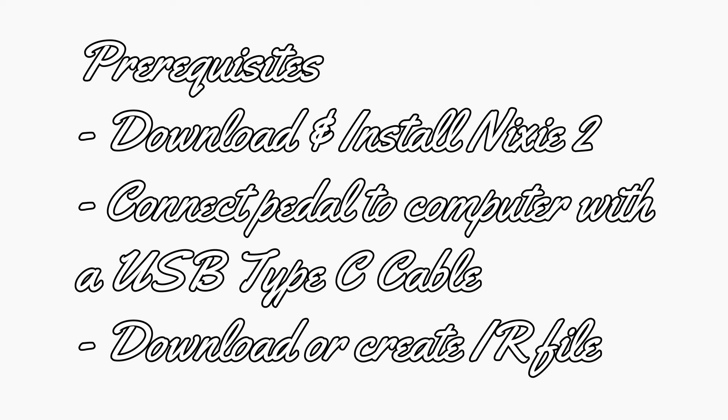First you are going to want to download and install Nixie version 2. This is the software application that we'll be using to import the IRs. You can download this from Strymon's website. I'll leave a link to that in the description.